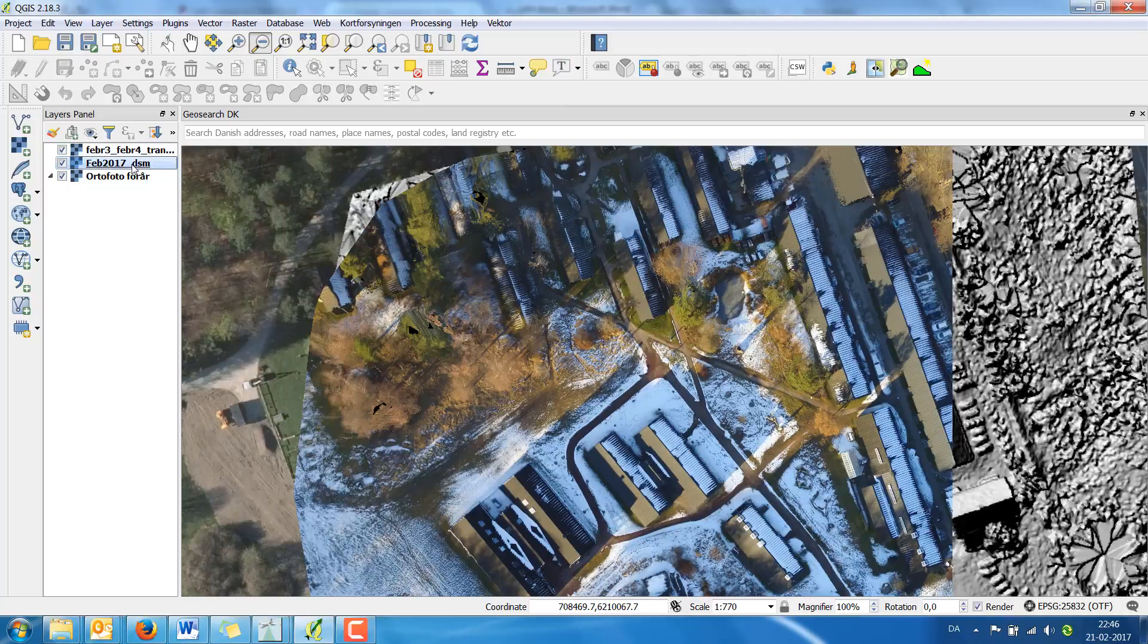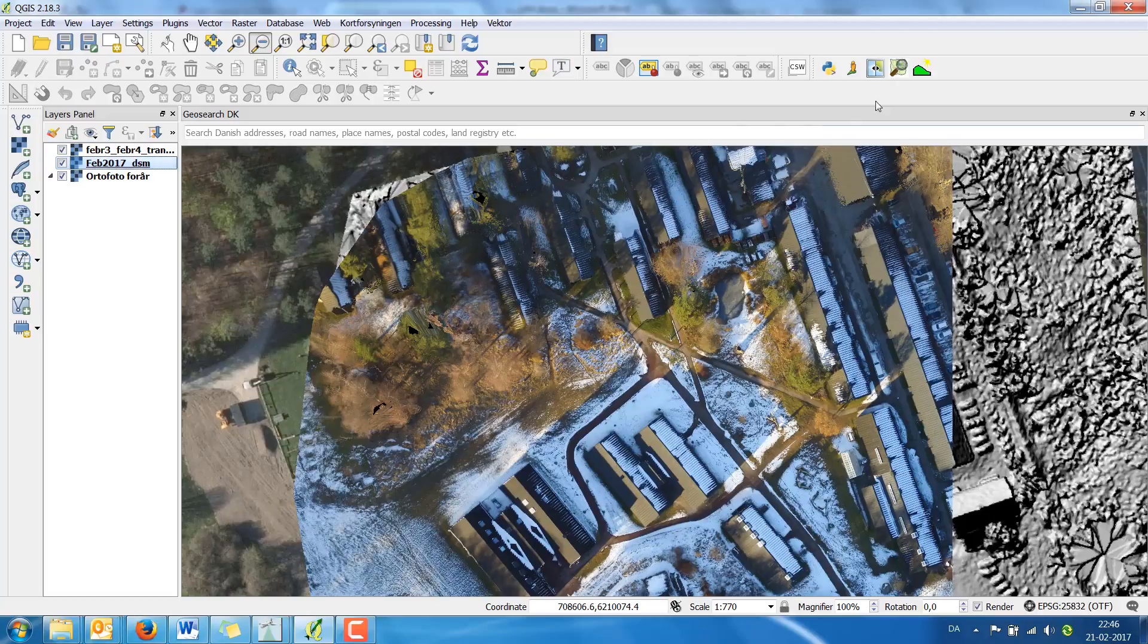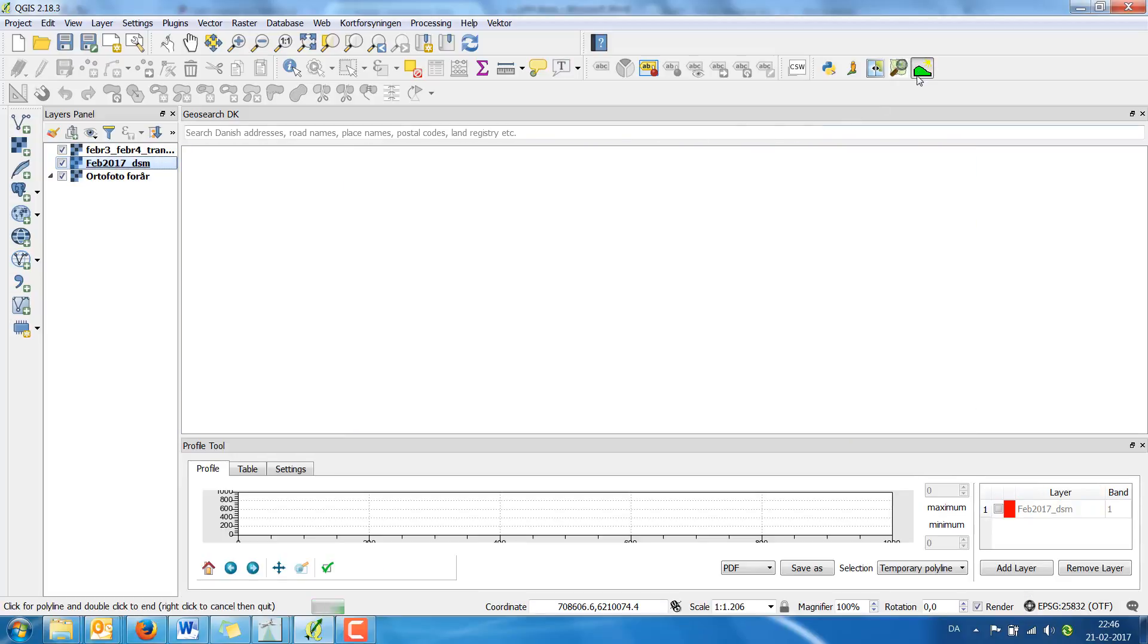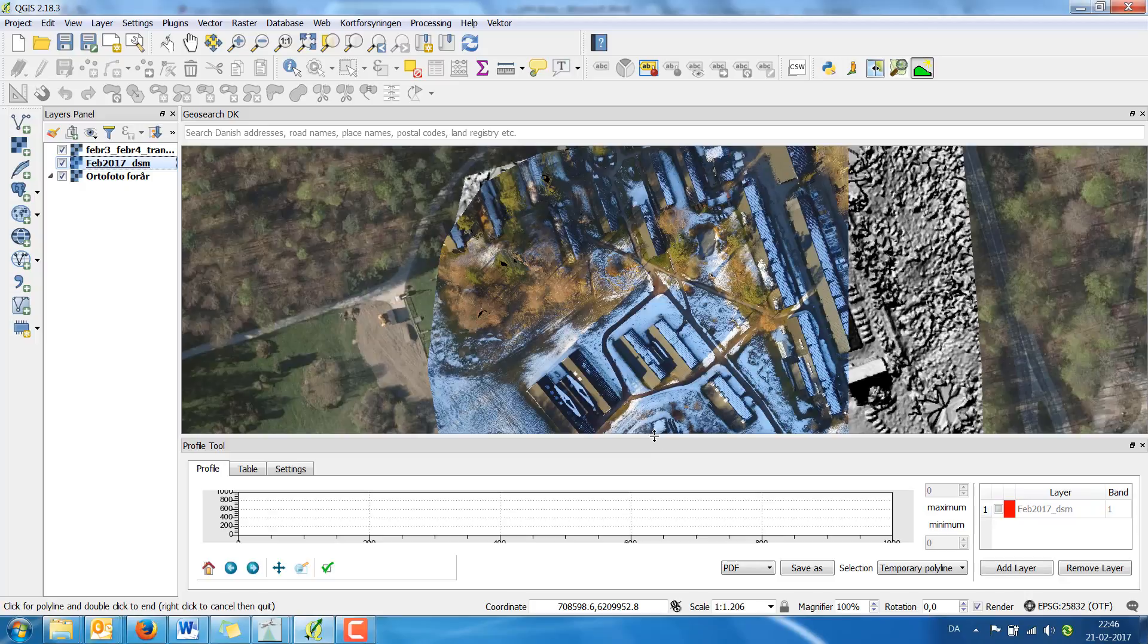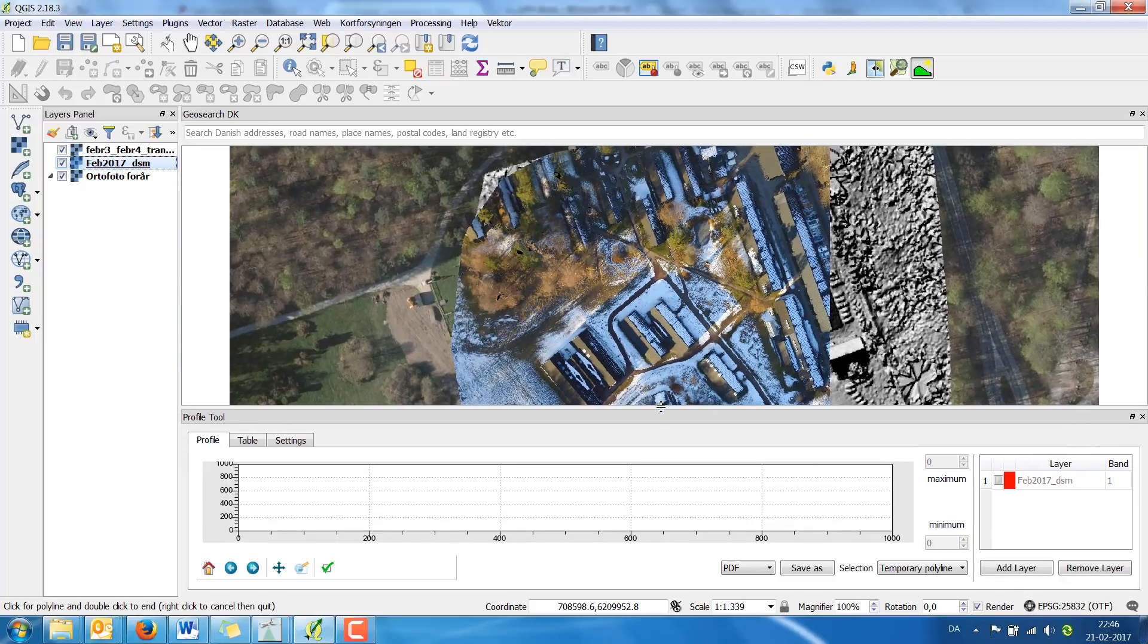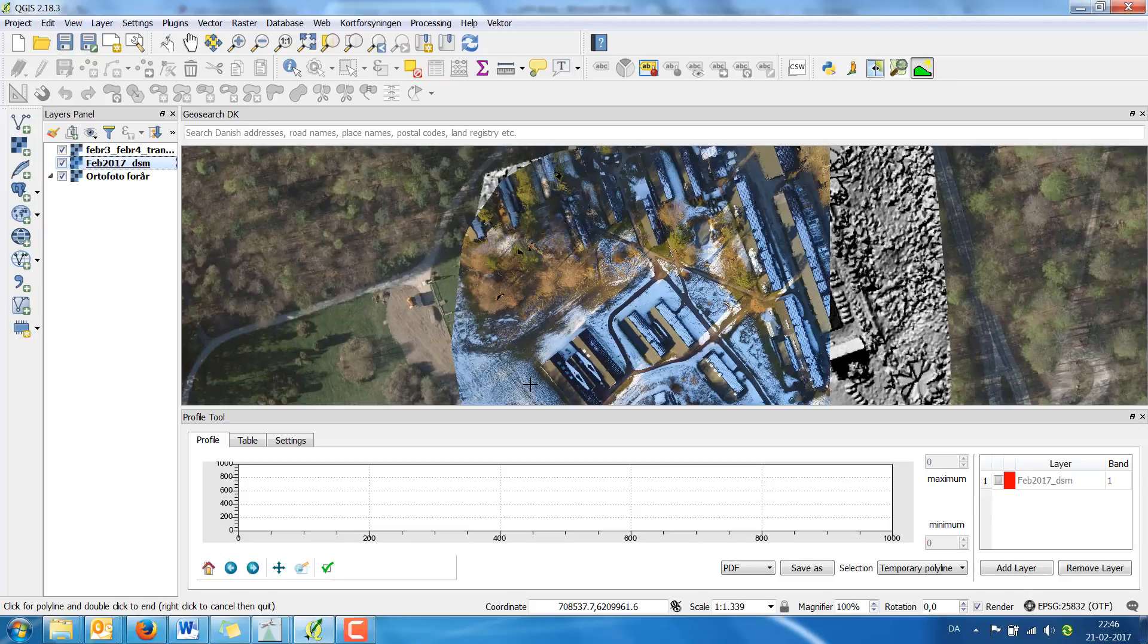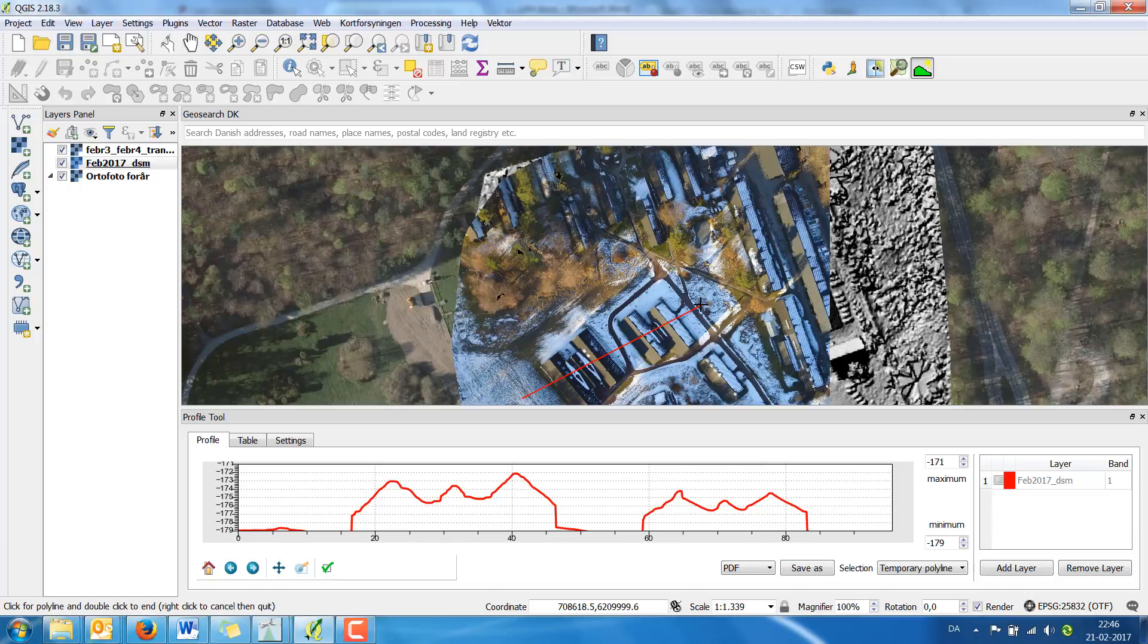Choose the DSM layer. I've put it underneath here. Simply drag the layer underneath the top layer. I click on the point and now you can see here it's a graph. Now you simply drag over the buildings and double click and you will see the buildings.